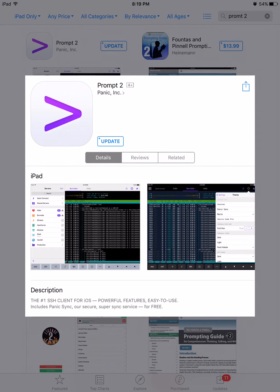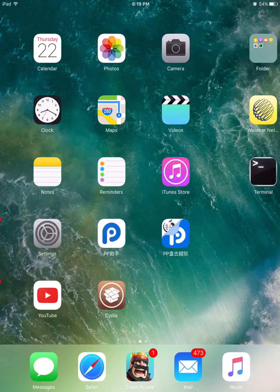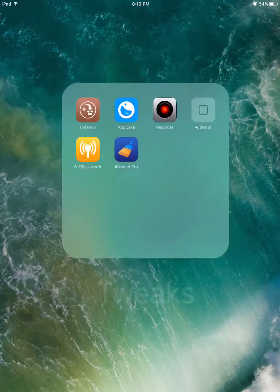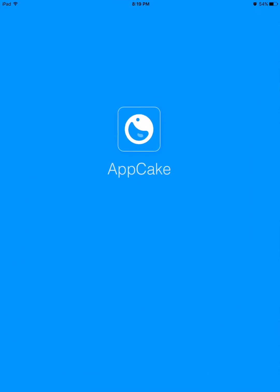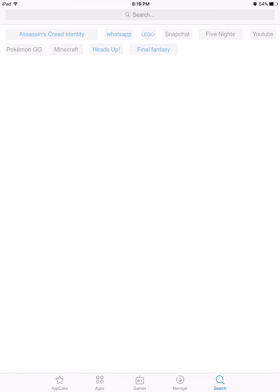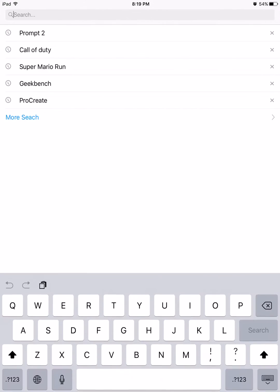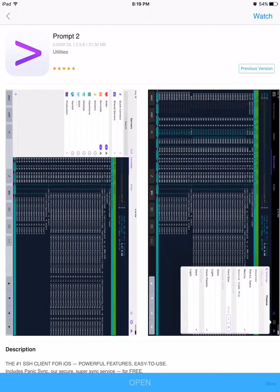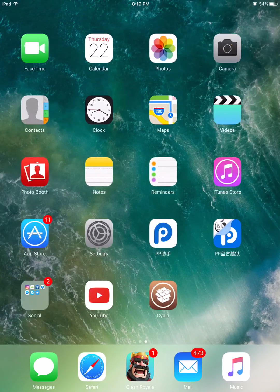But you can get it free by using AppCake. Search for Prompt 2 and it's right there in AppCake, so you can get it for free.